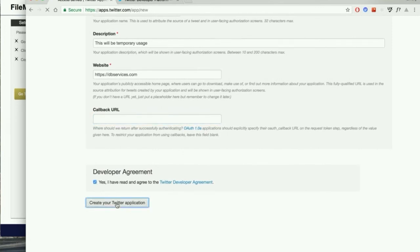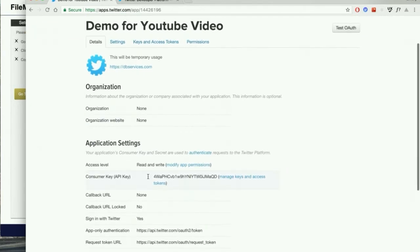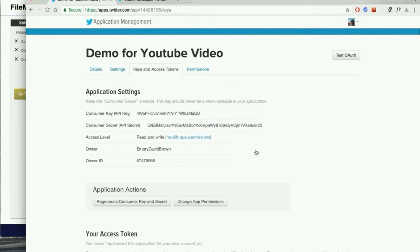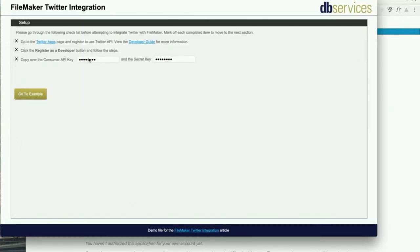Once you click create your Twitter application, you're taken to a success page where you get some information including your consumer key and your secret key. These are the two important components. When you click manage keys and access tokens, you're taken to this third tab and you can see your consumer key and your secret key. These will need to be copied and pasted into the demo application.